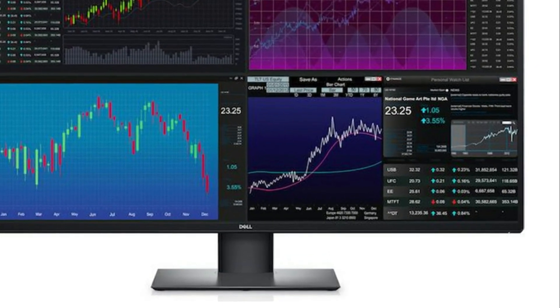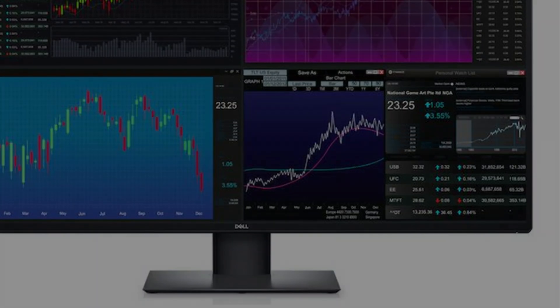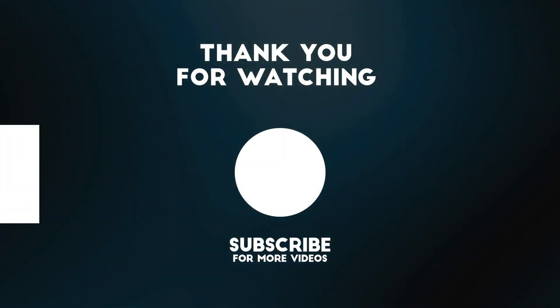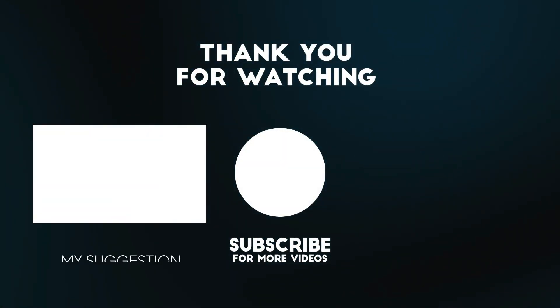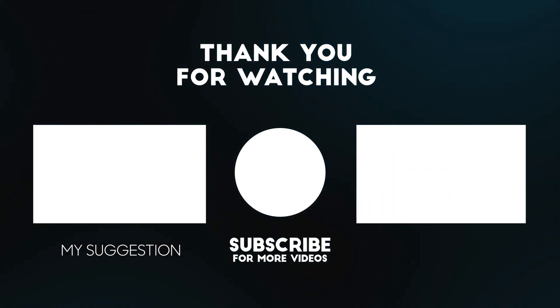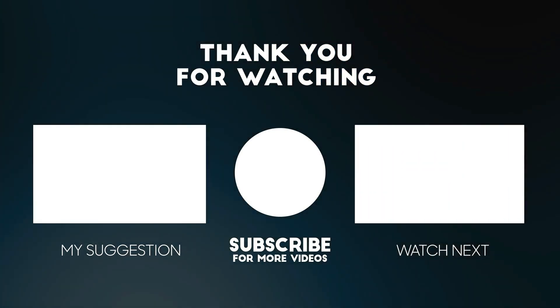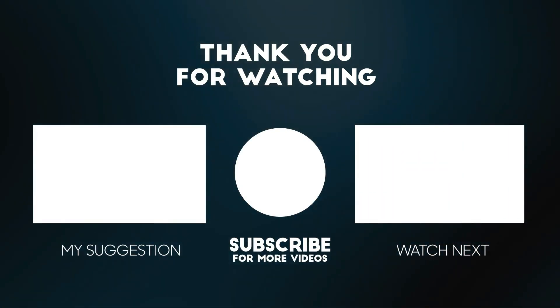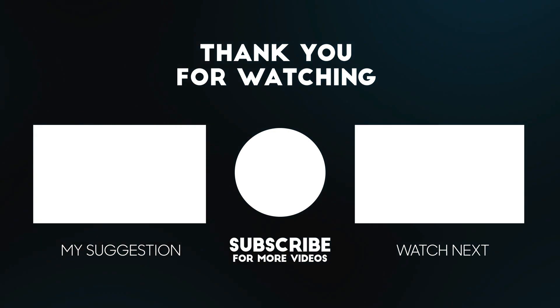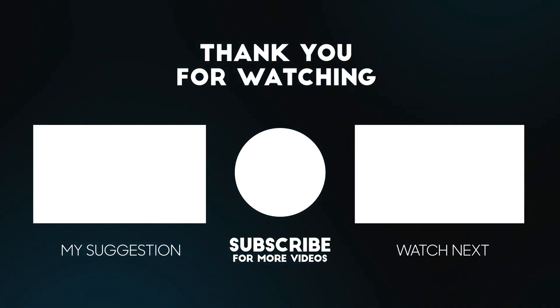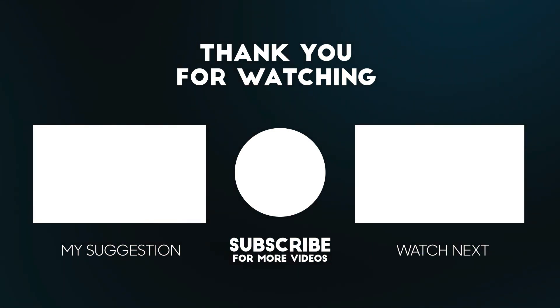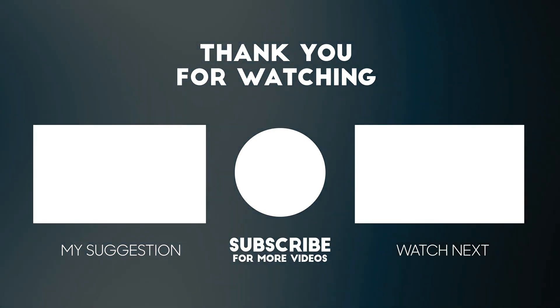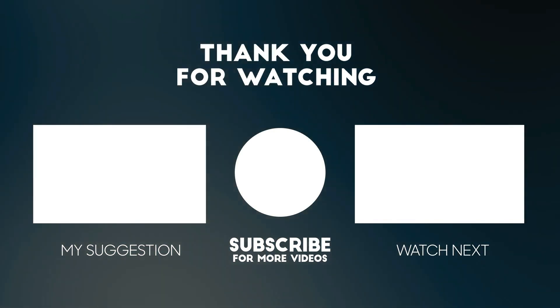I definitely recommend that you purchase this monitor. Thank you for watching this video. All the details for this product are in the description below. If you enjoyed this video, please consider subscribing to our channel for more videos like this one. Also, if you liked it, please consider giving it a thumbs up.